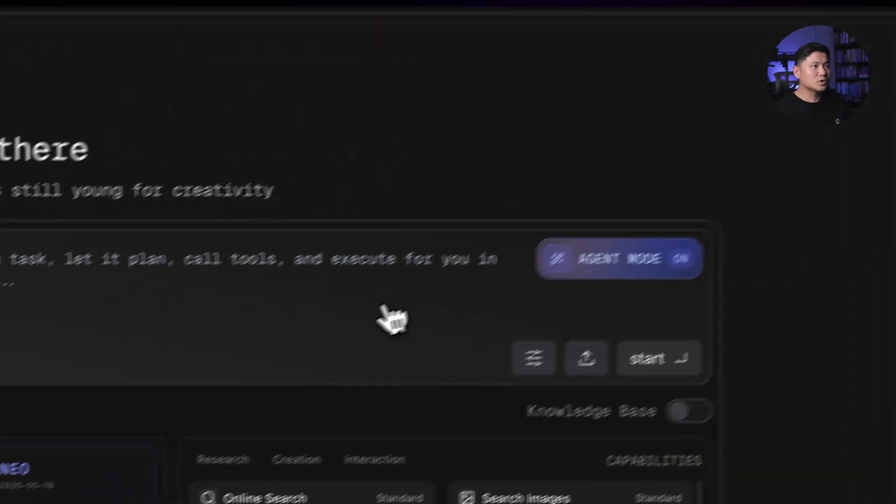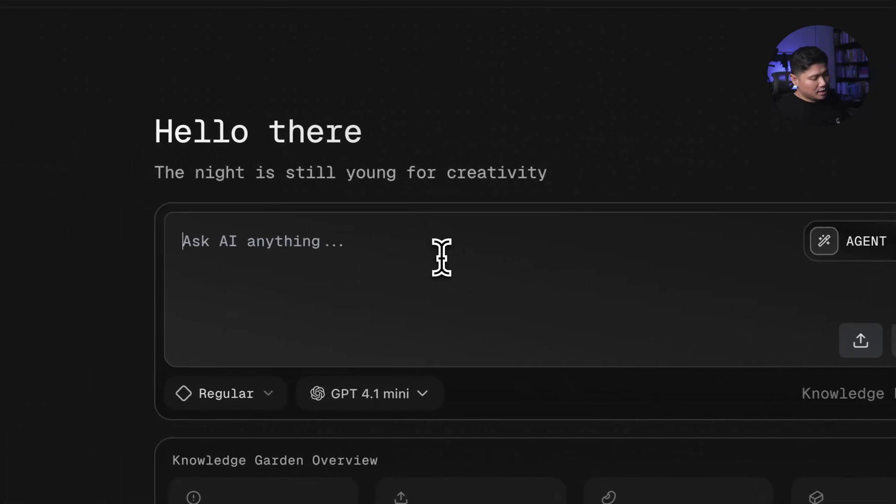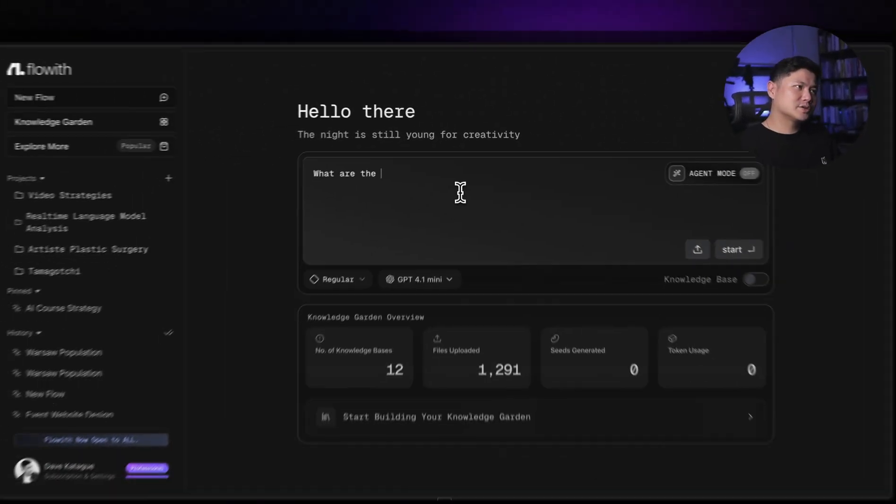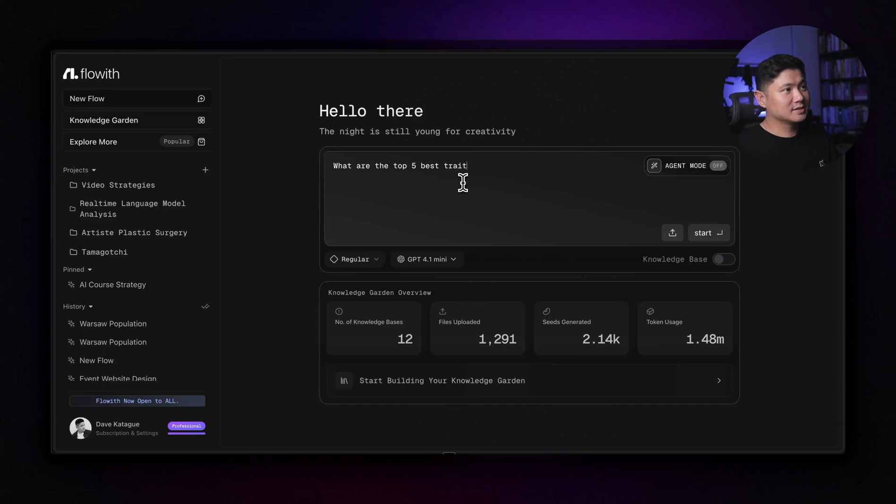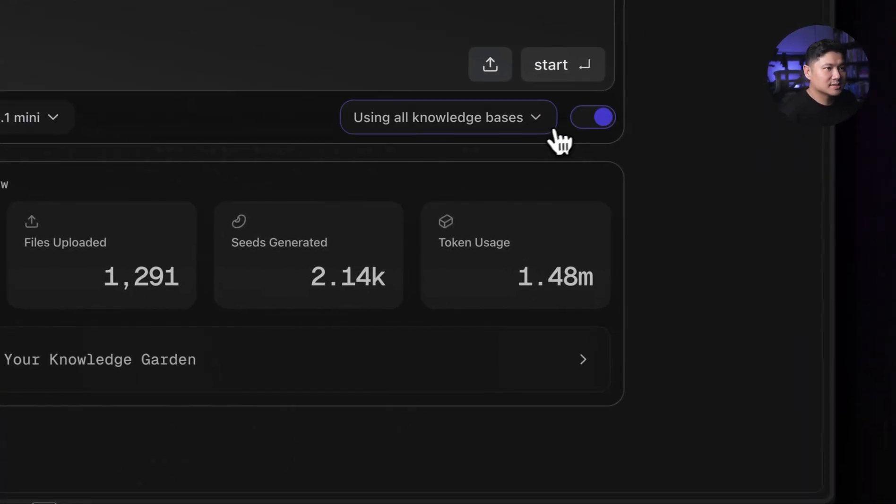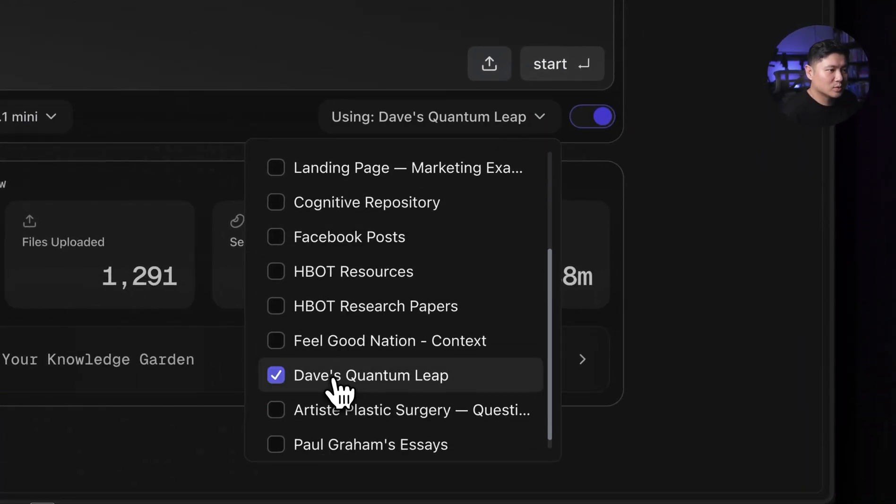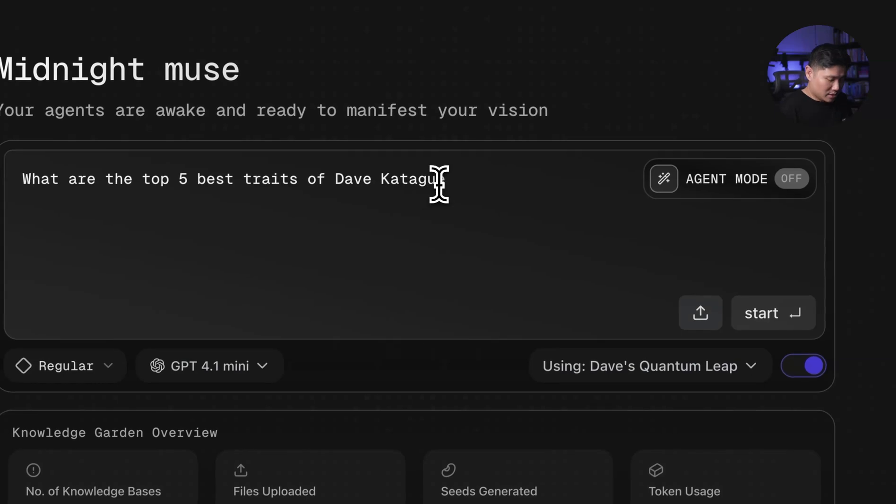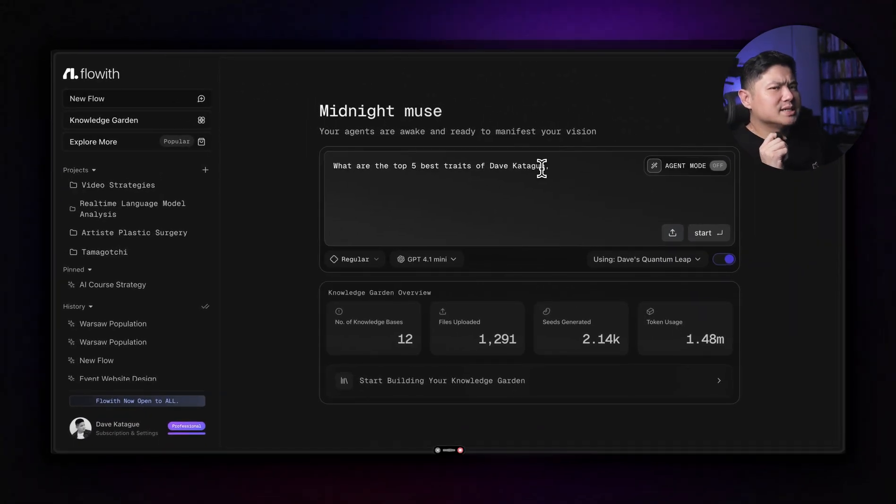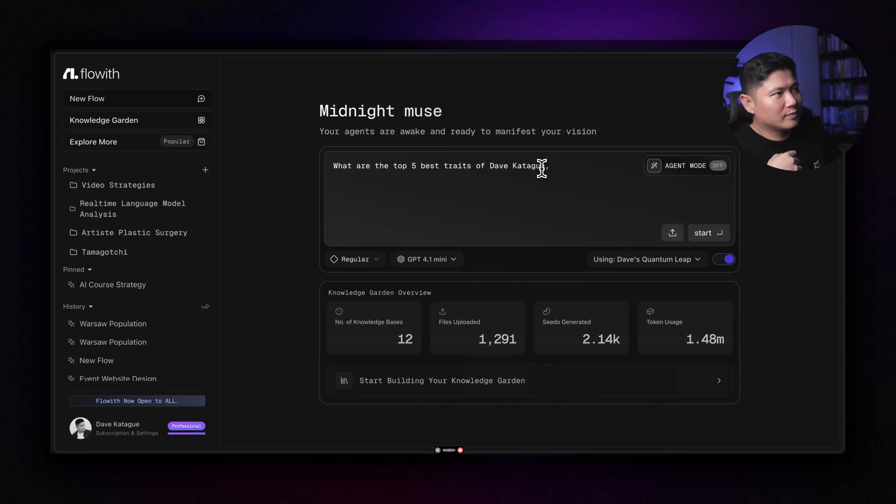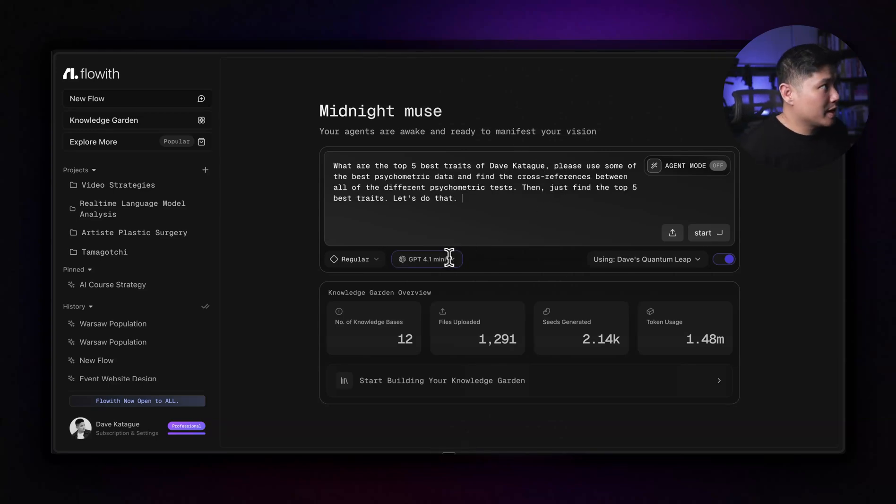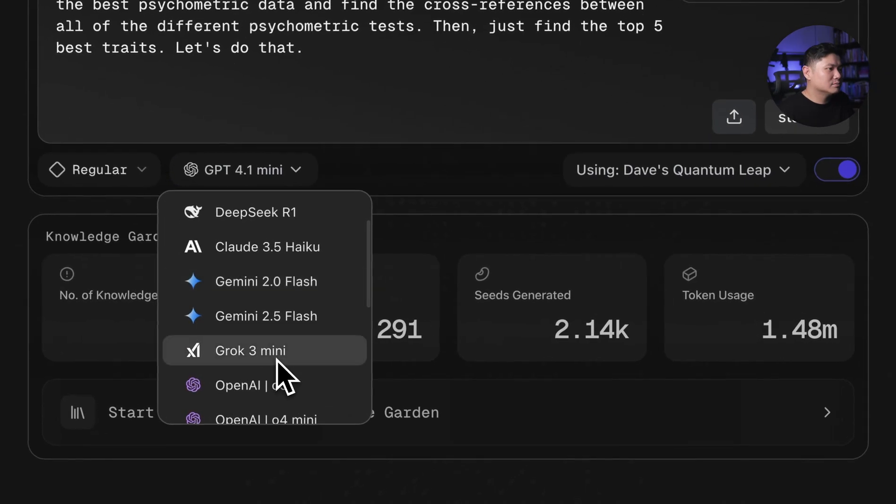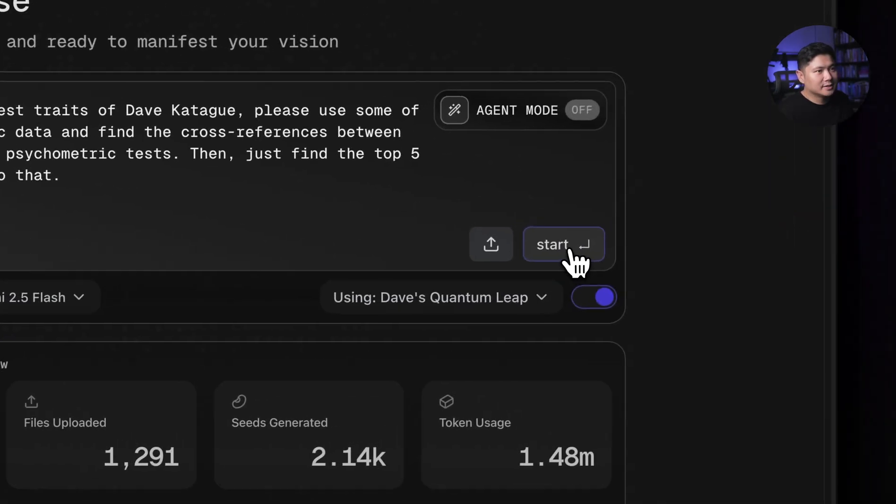So if we close this, we can go here, turn off agent mode, just have a bit of a chat. What are the top five best traits of Dave? Let's just say Dave Katagi. So then we will turn on the knowledge base and we are going to use Dave's quantum leap and then go here, let's use whisper. So we're going to go, please use some of the best psychometric data and find like the cross references between all of the different psychometric tests and then just find the top five best traits. Yes, let's do that.